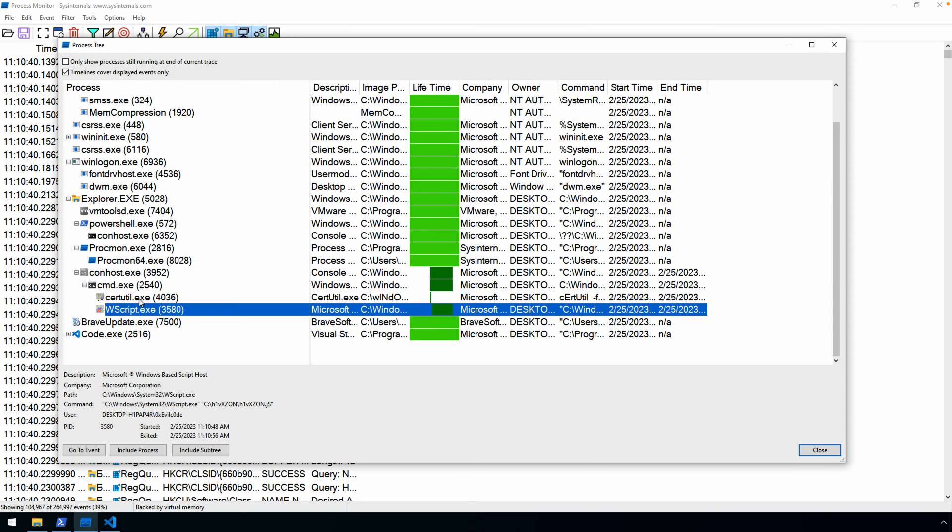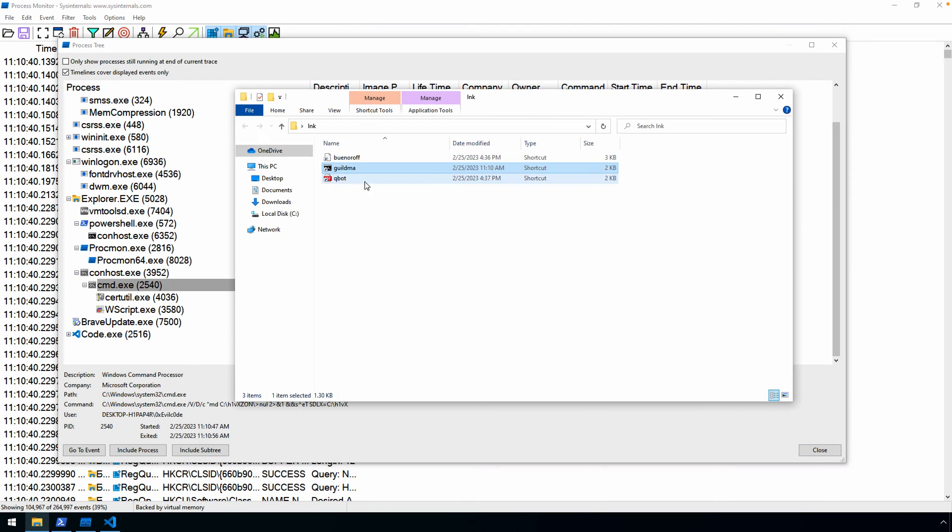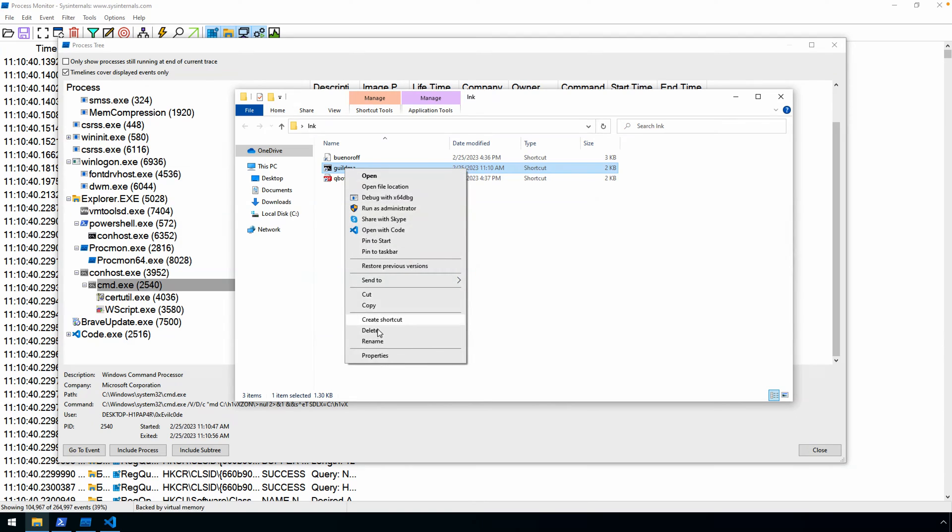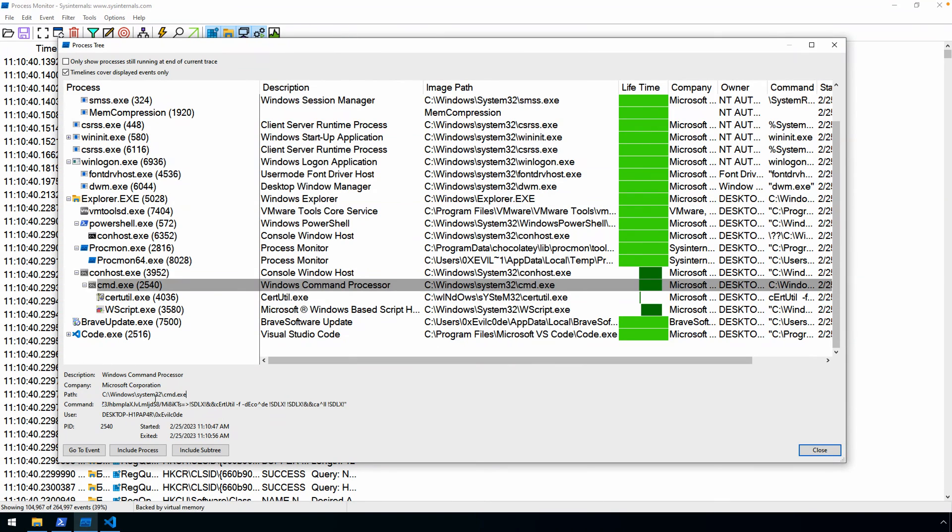Now, what happens is, at least from what I can gather from this quick analysis, that simply the properties dialogue here is just trimming the text. It's long enough that it's not showing the full text here. So even though it's valid, it's just we're not seeing all of it. Okay, so with the full execution now, we have the ability to just grab the command out of process monitor.